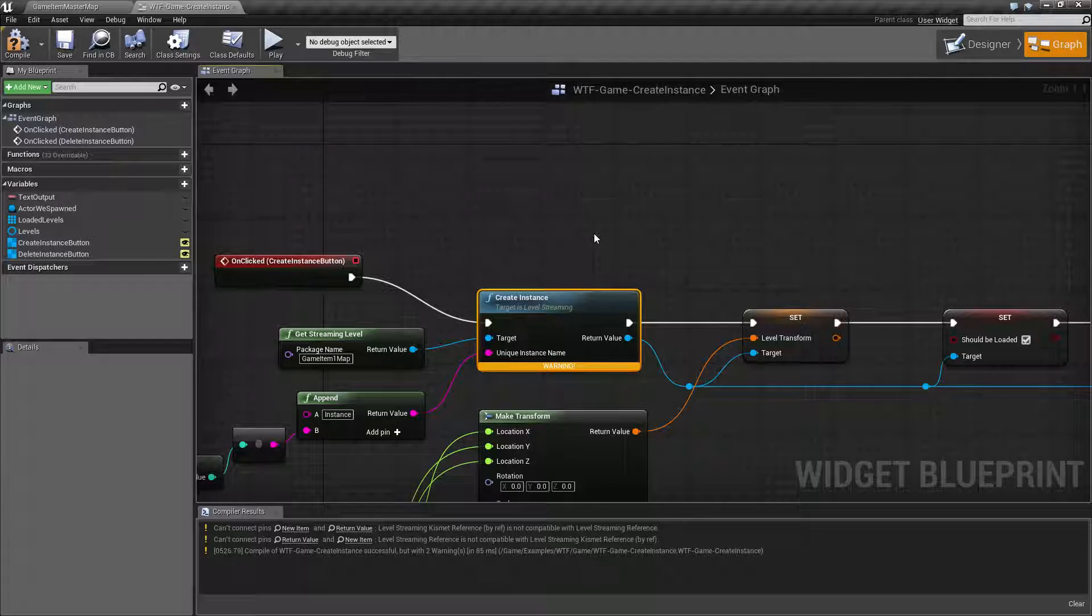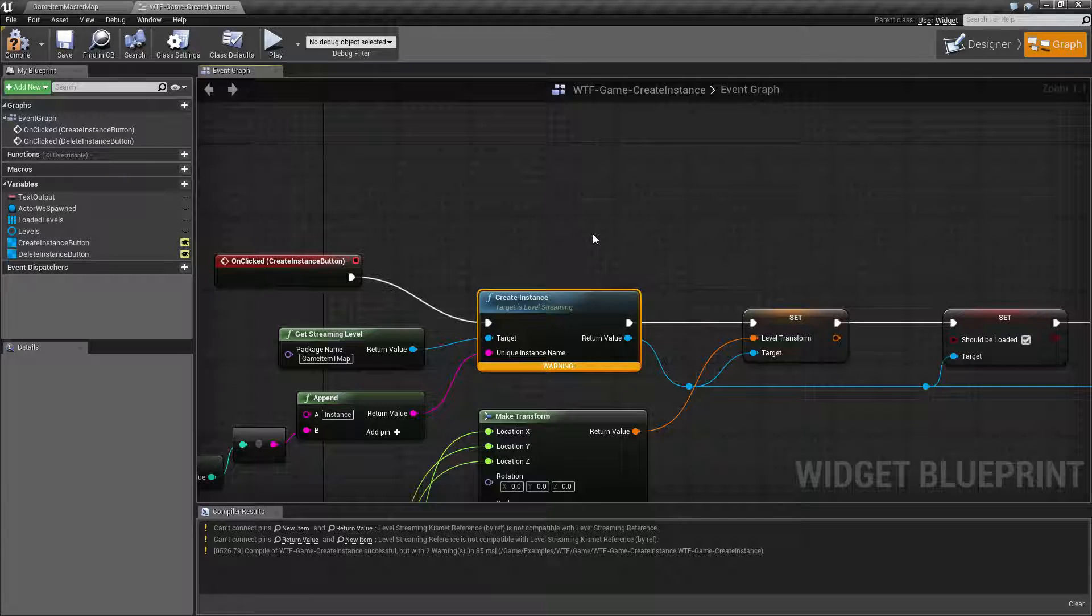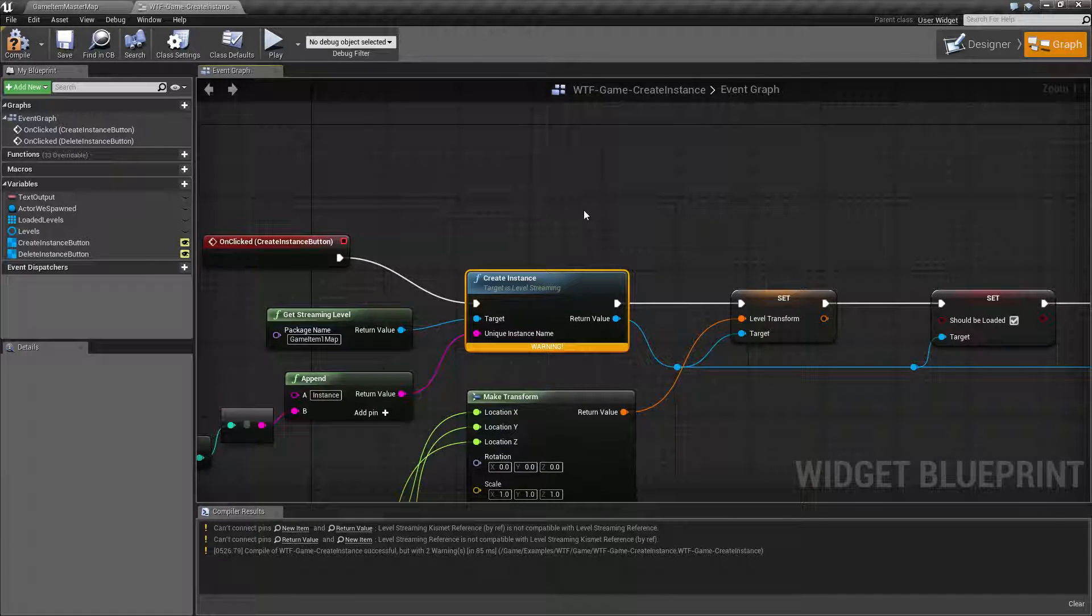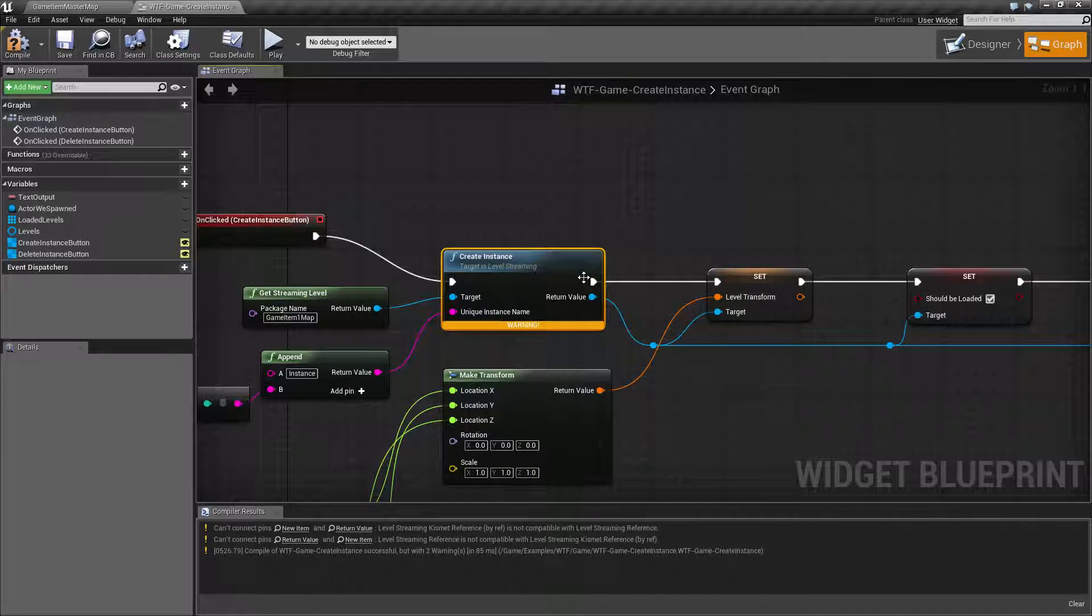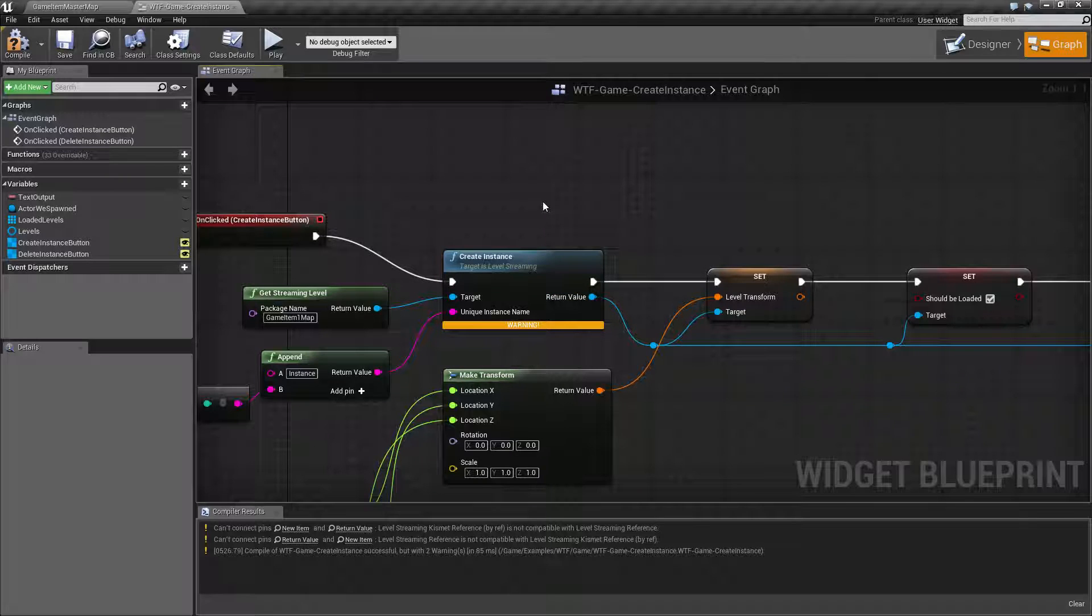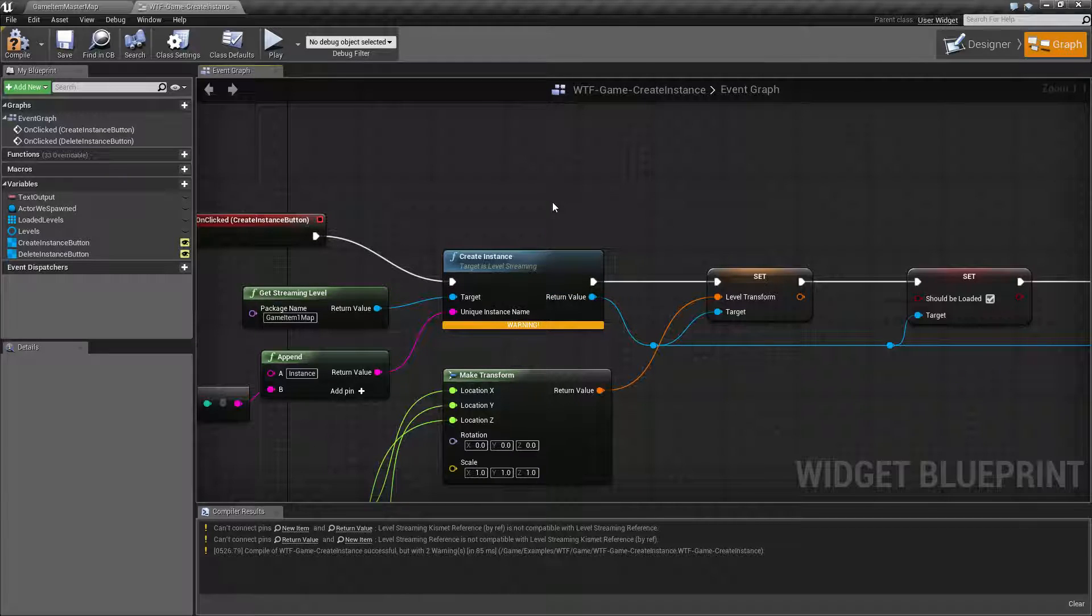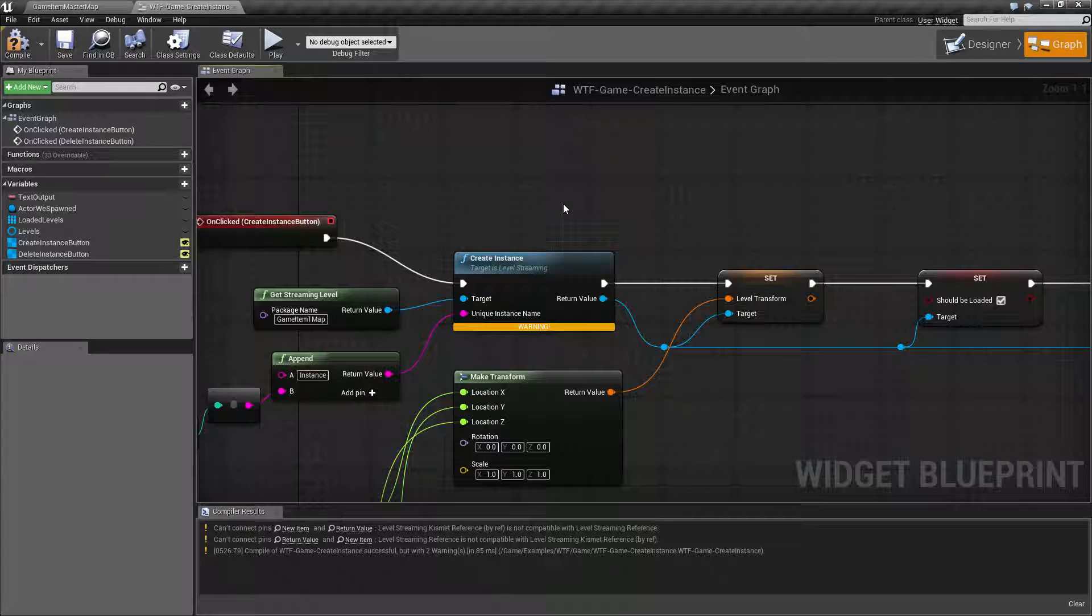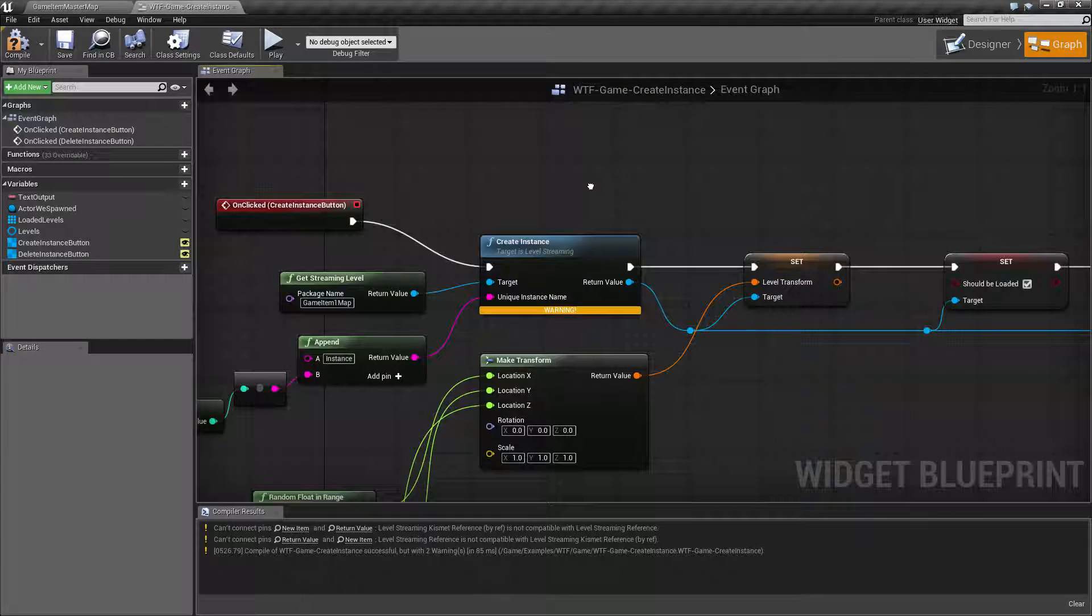They'll still be in your game. The editor and the engine will still reference them and you'll still be able to have return values. You're just not going to be able to see them, manipulate them, or do anything with them if we don't load them and make them visible. We'll cover that in a second.